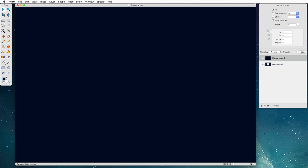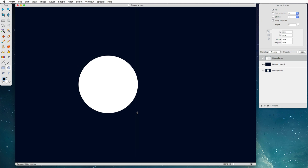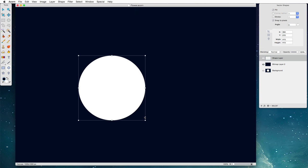Next thing we want to do is select the circle tool over here and we're going to hold down the shift key and click on our canvas and drag out. What this does is create a perfect circle for us.